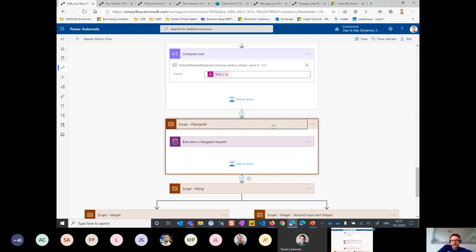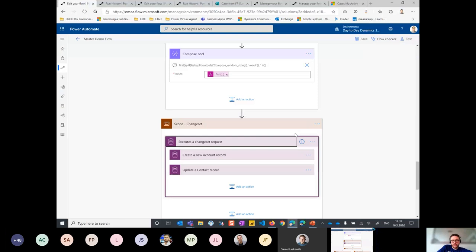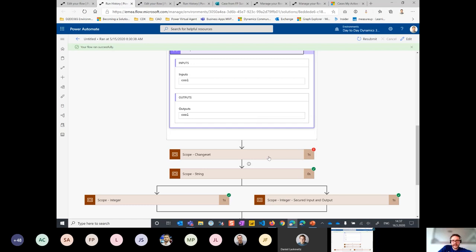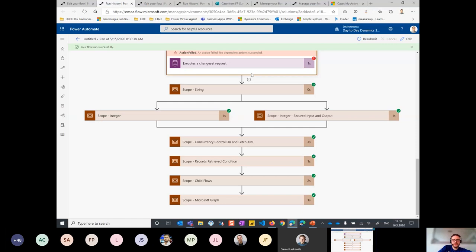Here's the execute a change set request — create a new account, update a contact. We have that important error handling step: if this fails, which I believe it has, if I didn't have that error handling step the flow would stop here. So have that error handling step — when an action or scope has failed, configure it to continue on with the flow.